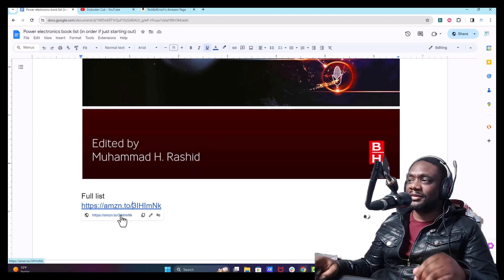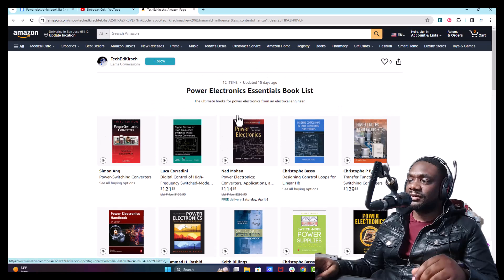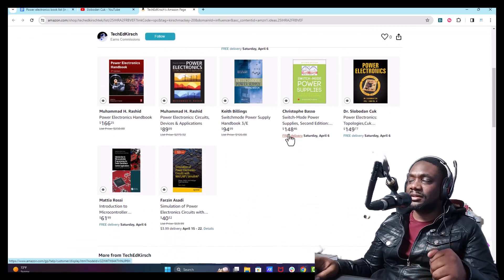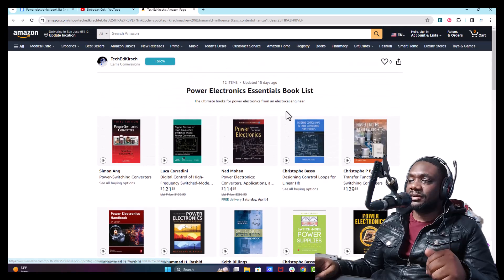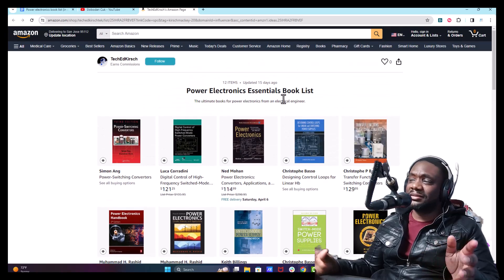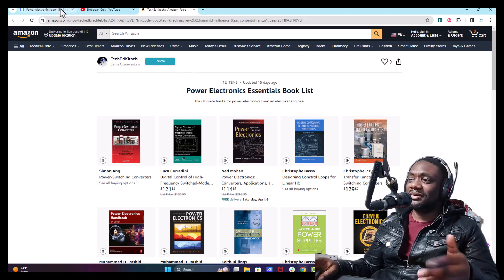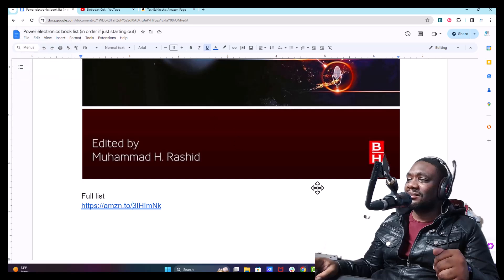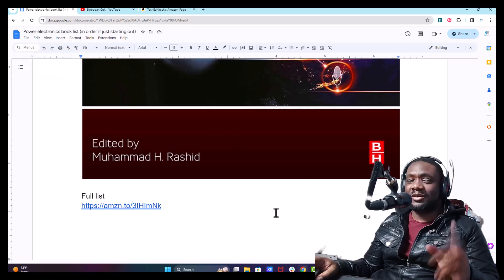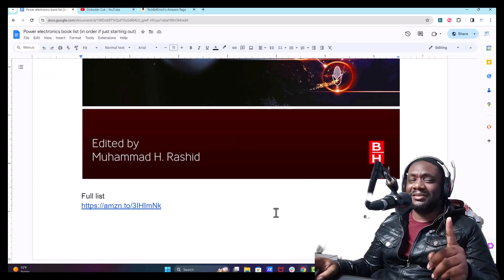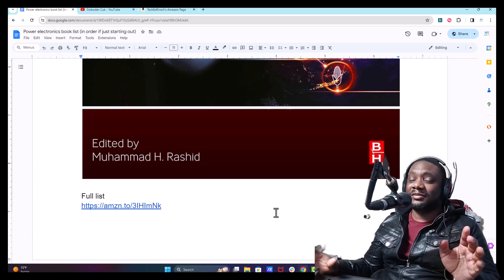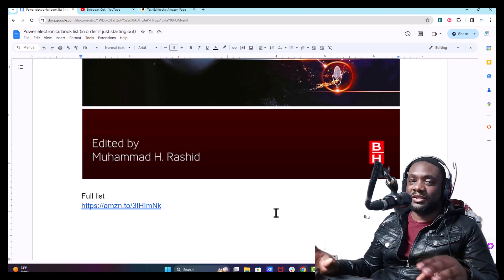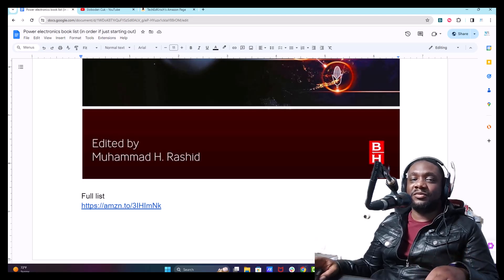If you want the full list link, I have it here — this is the Power Electronics Essentials book list, and you can use any of the affiliate links here. It doesn't hurt you at all to click on them. Do not make the mistakes I made trying to get proficient or expert level in Power Electronics. Read these books if you're going to go down this path. Thanks for watching — see you next time.